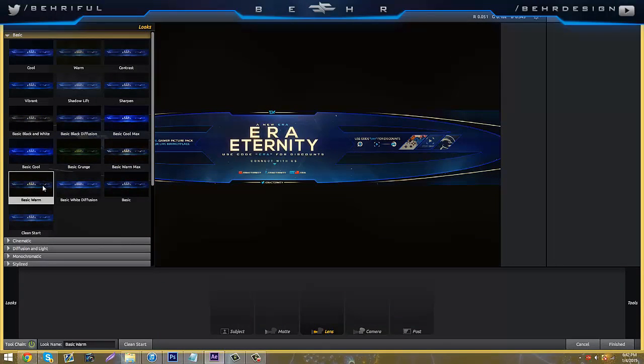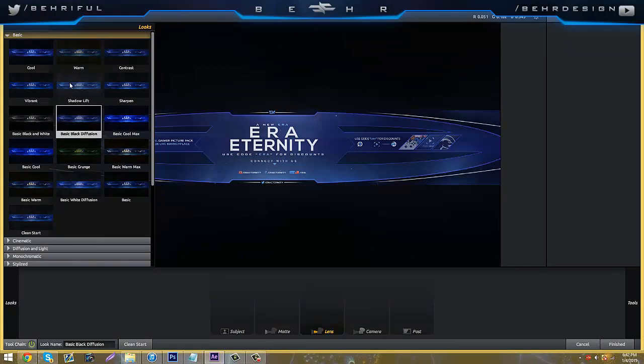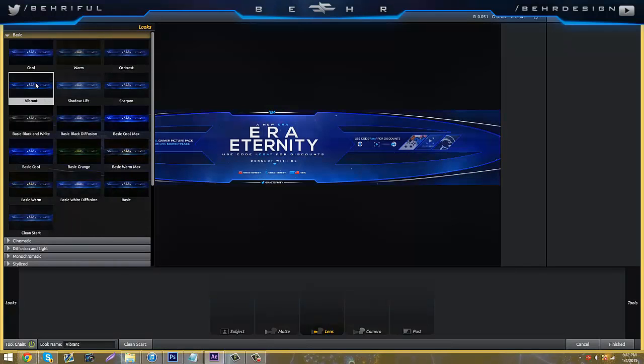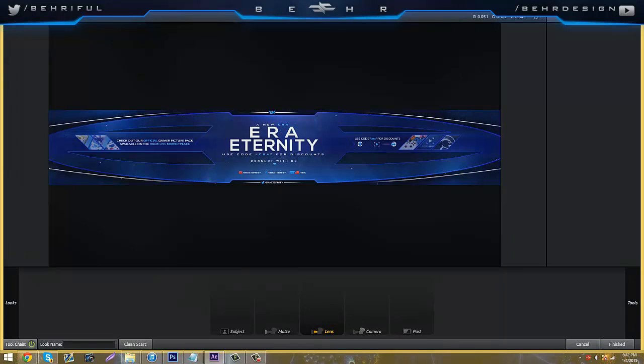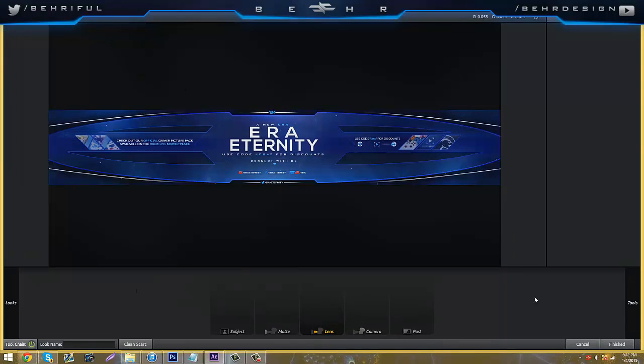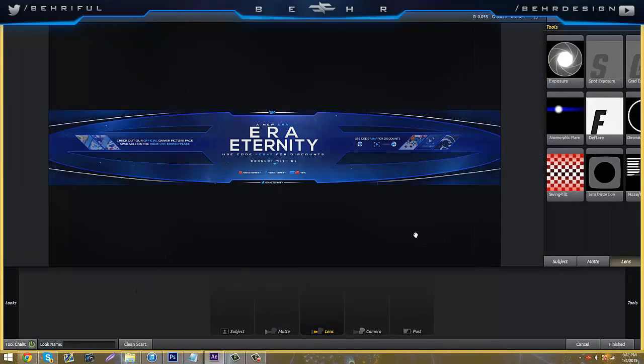There's presets and stuff that changes it for you, but I don't really use this kind of stuff since it's always different, depending on my banner. So I'm just going to leave that alone.